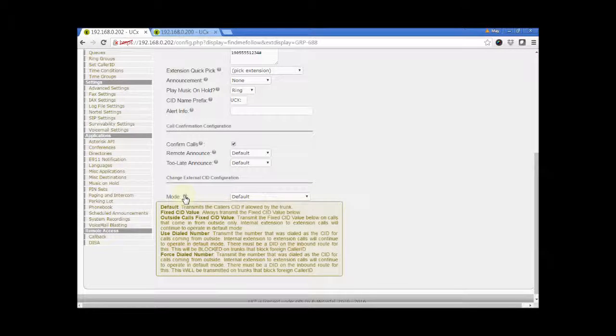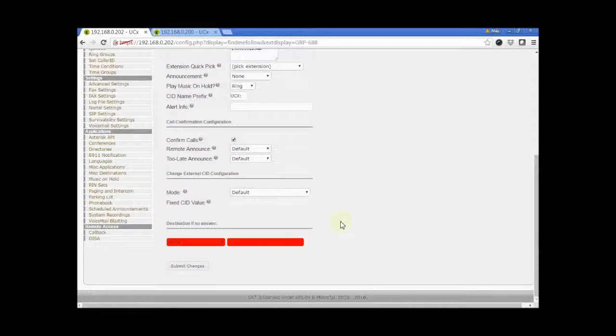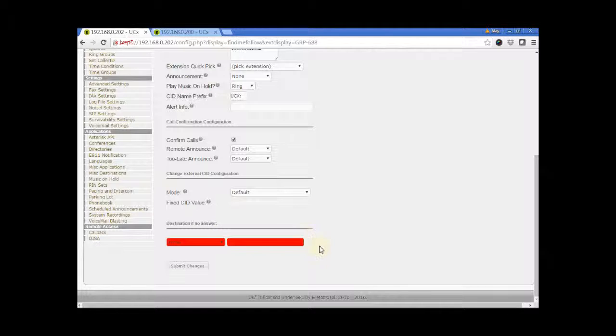The last section, Destination if no answer must be configured. It is used to route calls when none of the follow me entries answers the call.